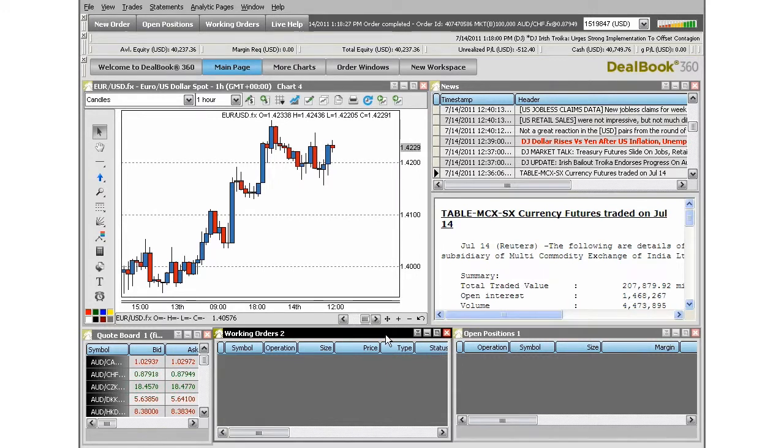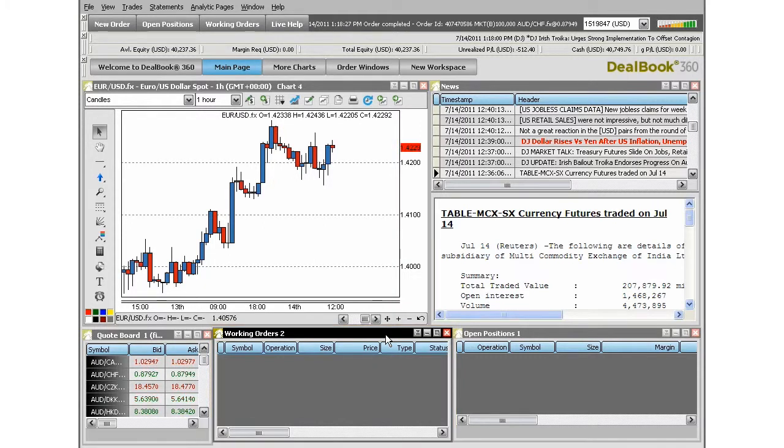Working orders holds the orders that are waiting to be executed, whether that is due to extreme movement in the market or if you have any stop or limit orders that are waiting to be executed.